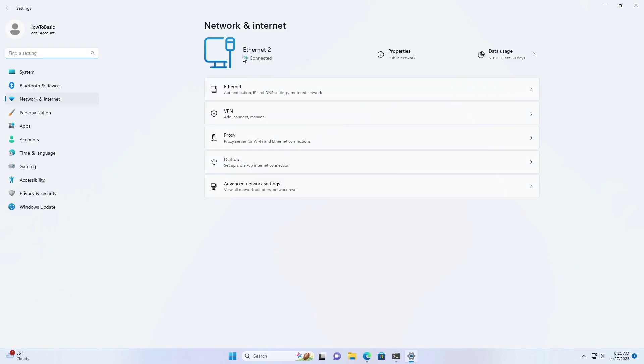As you can see, I am connected to Ethernet2 depending on the type of network you are using.